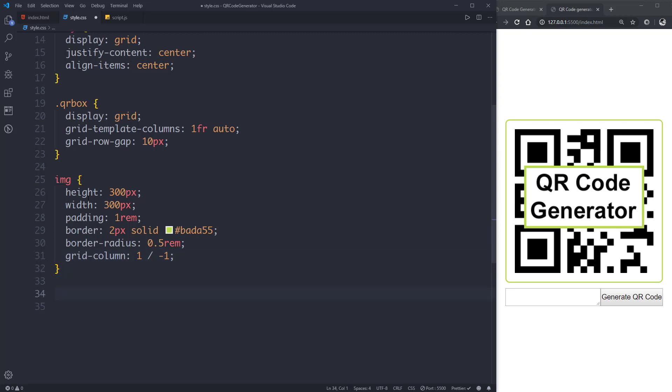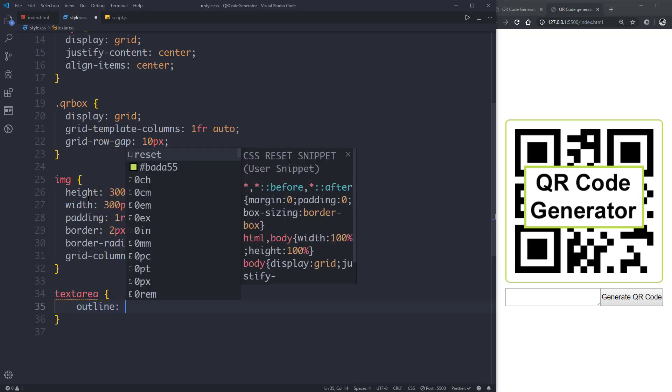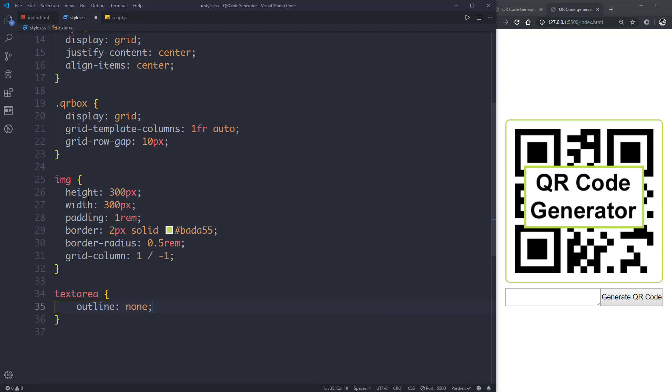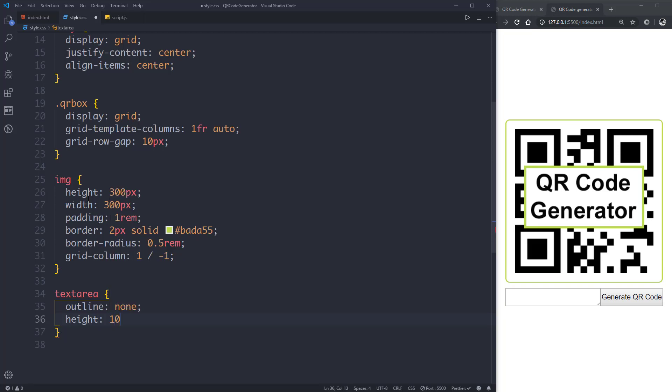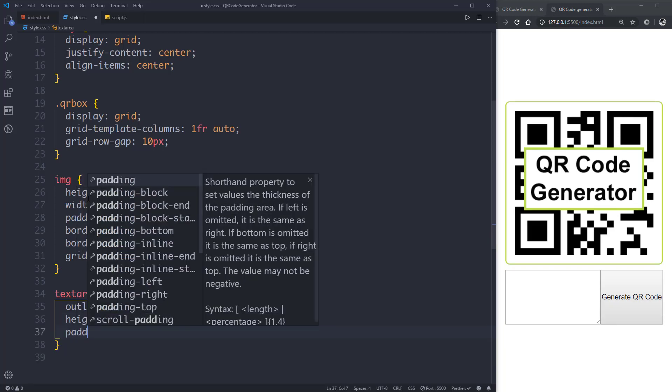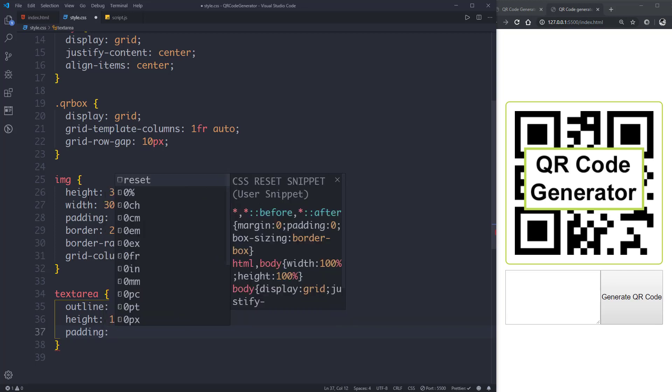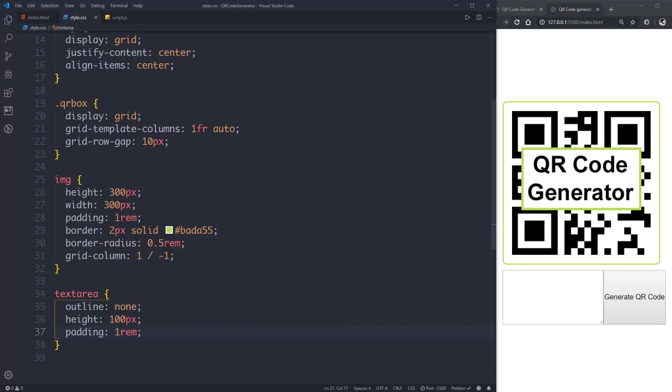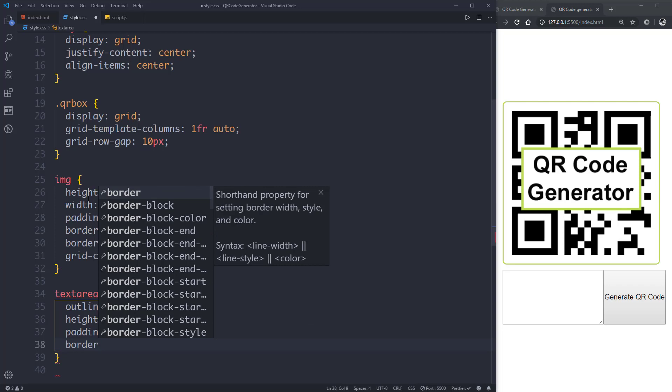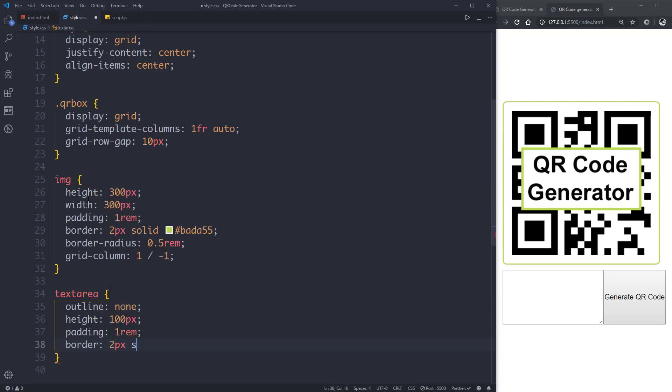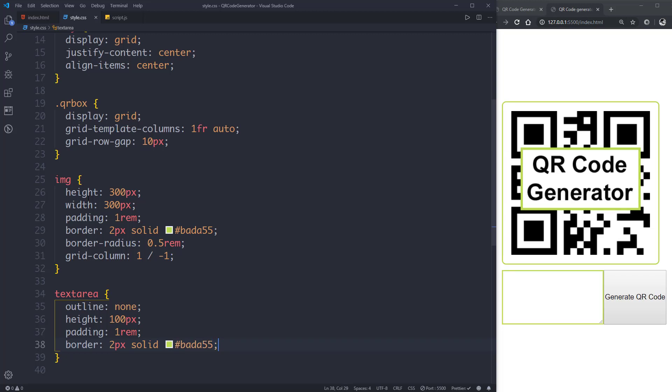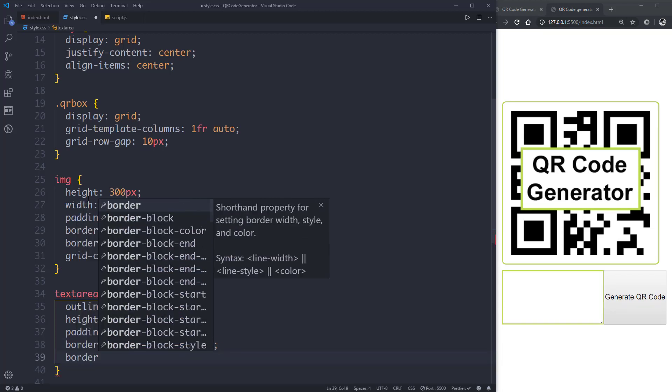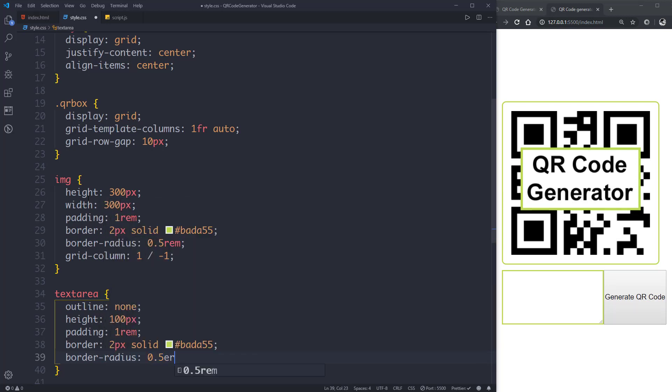Now let's select the textarea element and give it an outline of none, then height of 100 pixels, then padding of 1rem, and border of 2px solid in the same color. Let's give it a border-radius of 0.5rem.